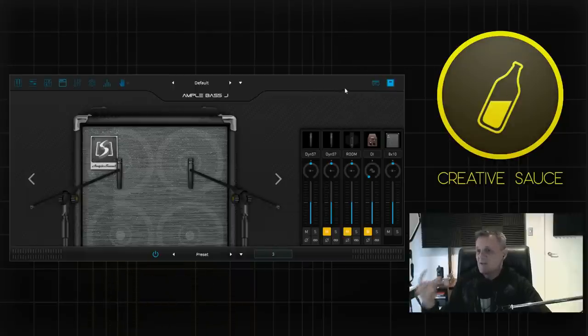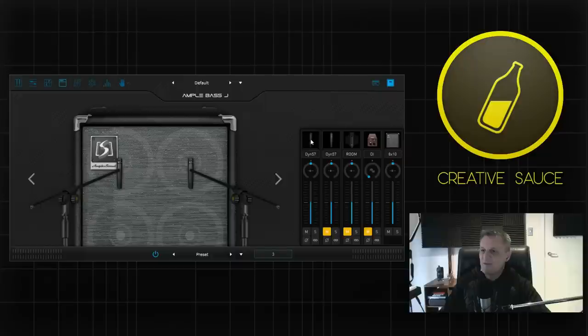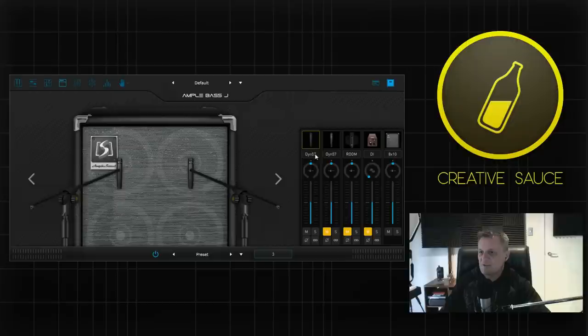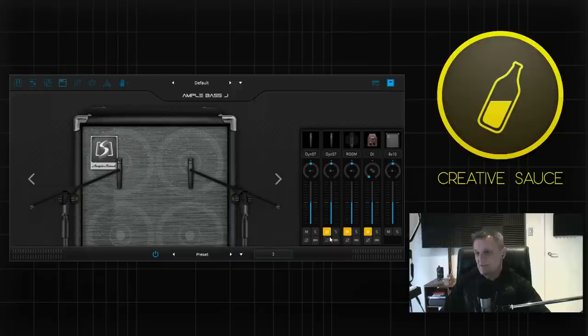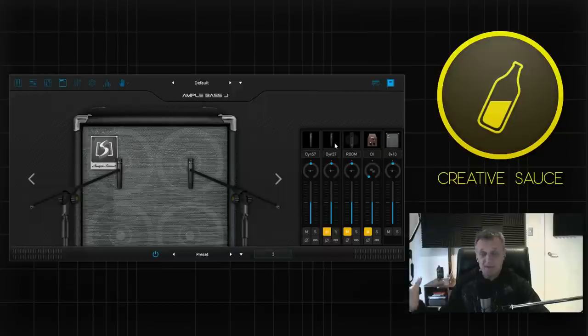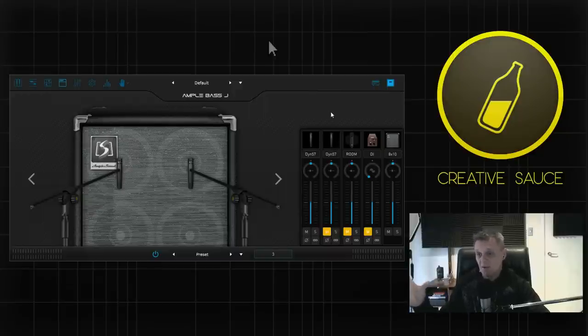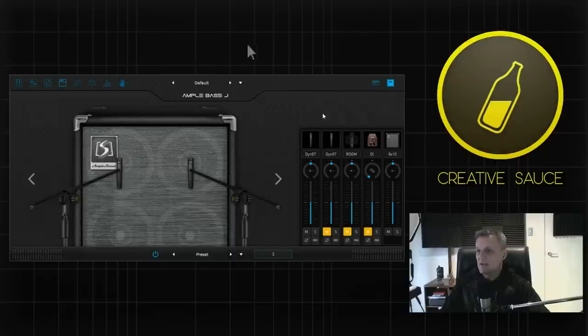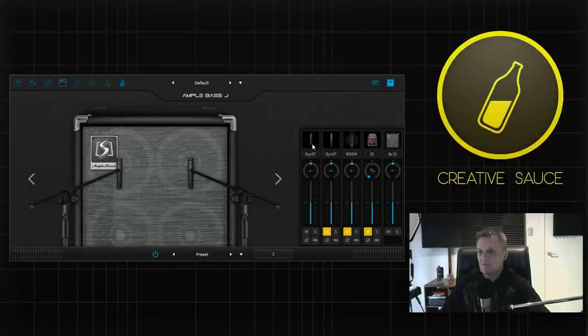You've got two microphone channels, both of them have four microphones each. They have two dynamic microphones and two condenser microphones to choose from. Then you can have both of them switched on, have different microphones, you can pan them left, right, all of that good stuff. But I'm going to play through just changing the microphones here so you can hear the difference in tone.